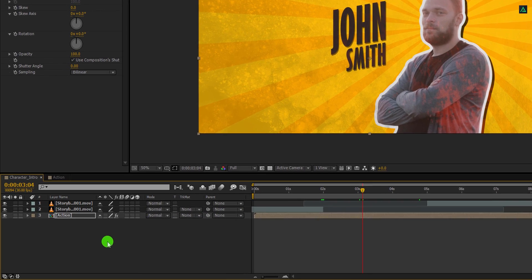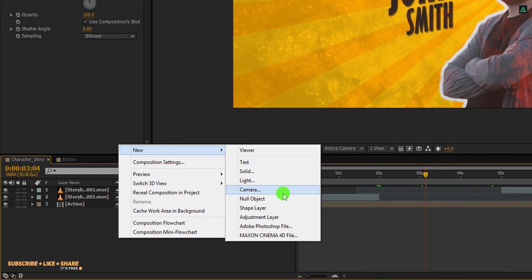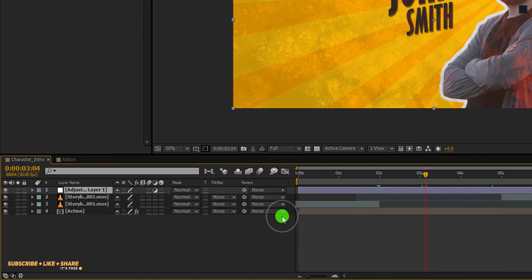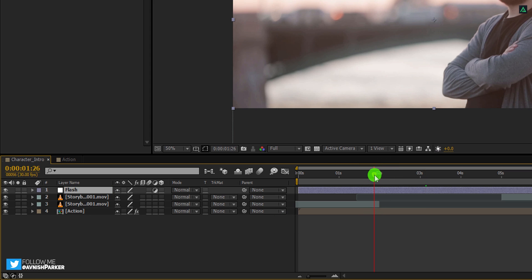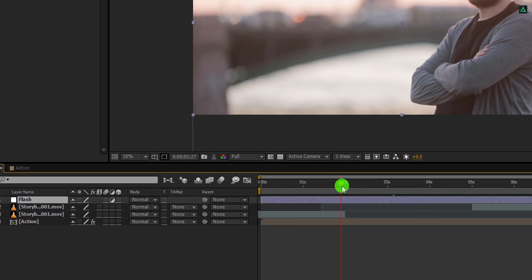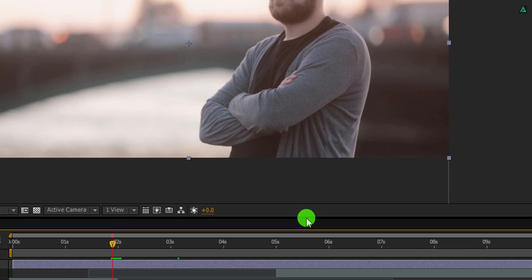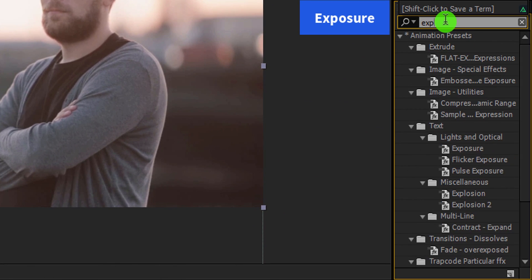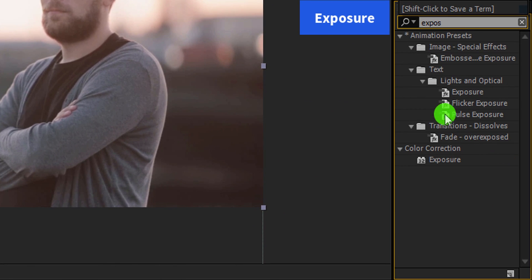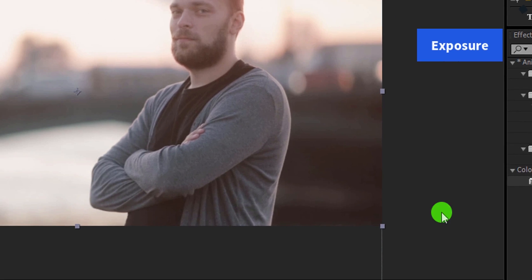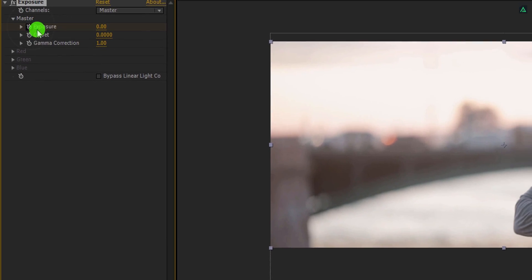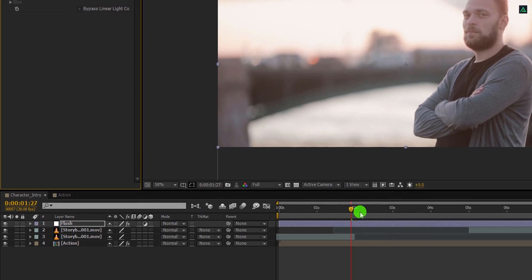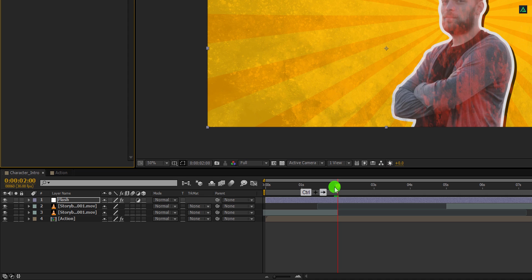Let's add a few more elements. Create a new adjustment layer. I am calling it flash. Place it on top of all layers, and we are going to add a quick flash effect on this layer. So go to a few frames backwards where this action layer appears. Then go to effects and presets. Here search for the exposure. Apply it onto the layer, and then add a keyframe on the exposure. Now use the control plus right arrow key to jump one second at a time. Go to around 4 frames forward, and then press U to open exposure keyframes.